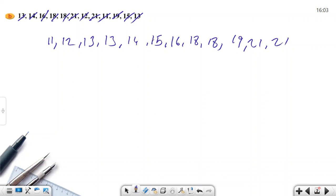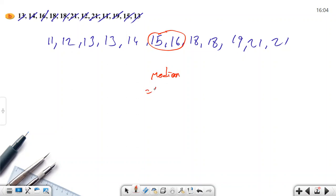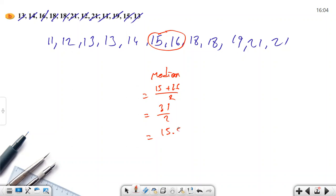How many values do we have? 1, 2, 3, 4, 5, 6, 7, 8, 9, 10, 11, 12. So we have an even number. To calculate the median, I need to add these two middle values and divide by two. That gives us the median, which is the second quartile. It equals 15 plus 16 divided by two. So 31 divided by 2 equals 15.5.